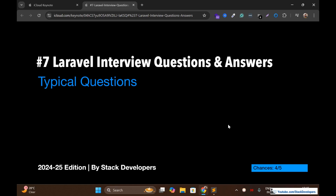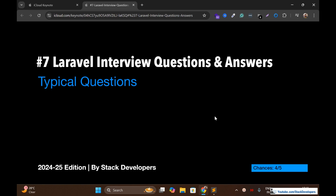Hello everyone. Welcome to part 7 of the Laravel interview question series 2022 edition. We are going to cover typical questions in this part. These questions have a 4 out of 5 chance of being asked, so they are really important questions that the interviewer may ask. Please take it seriously and let's start.